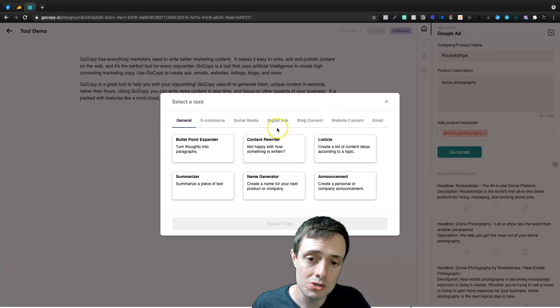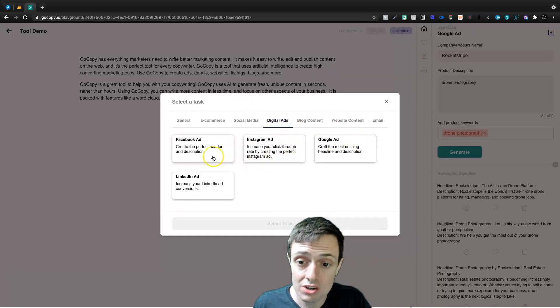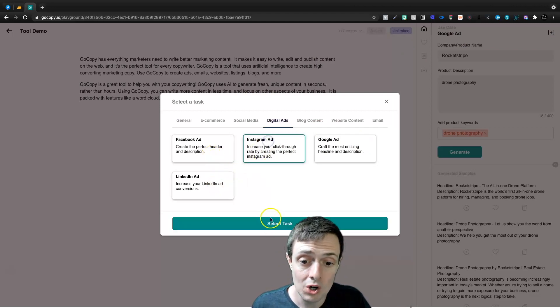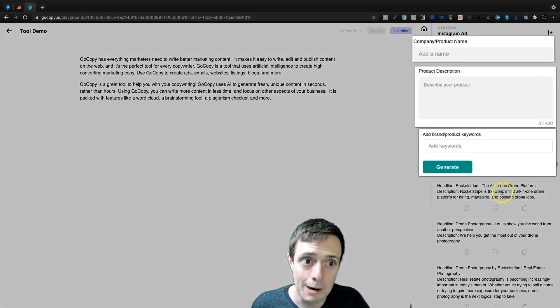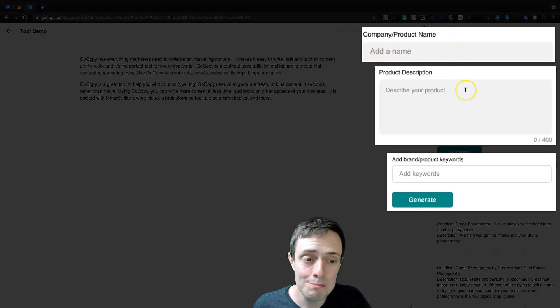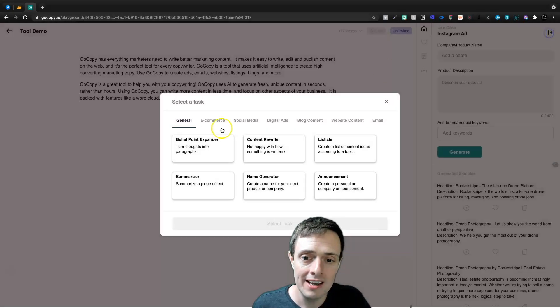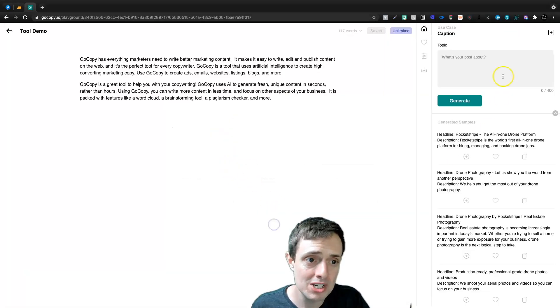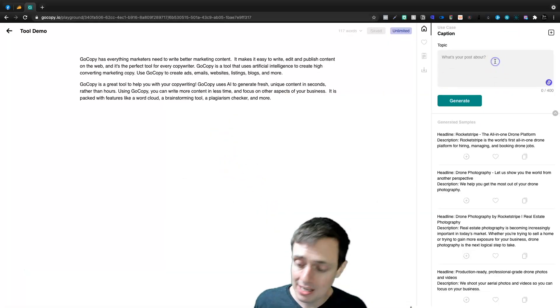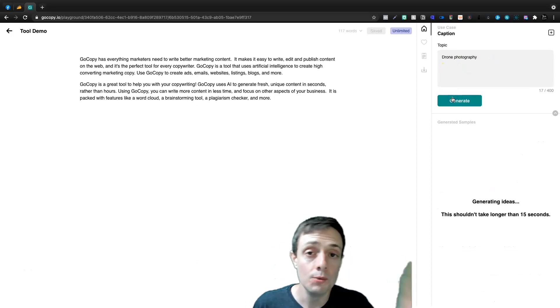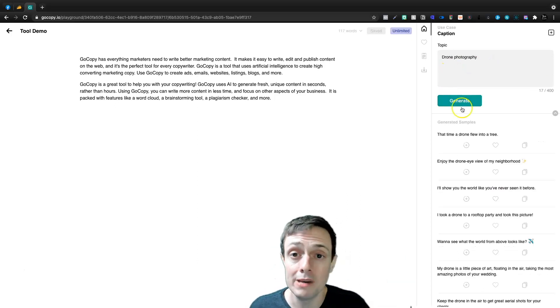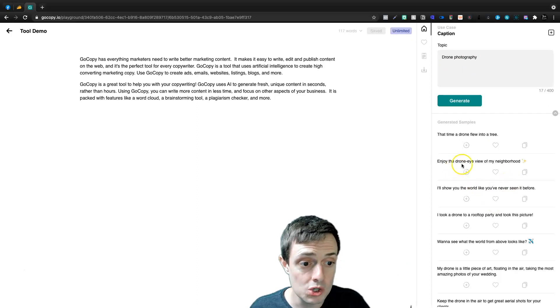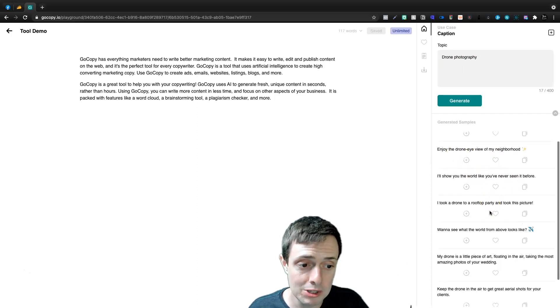And again, you can use this for digital ads for Instagram, Facebook, or LinkedIn. They're all kind of the same type of setup. So you enter in your product or company name, product description, and keyword. And also you can do that for your social media captions, in which case you give a topic and then we'll click generate and we'll get some social media captions based on drone photography. Enjoy the drone eye view of my neighborhood. I'll show you the world like you've never seen it before.